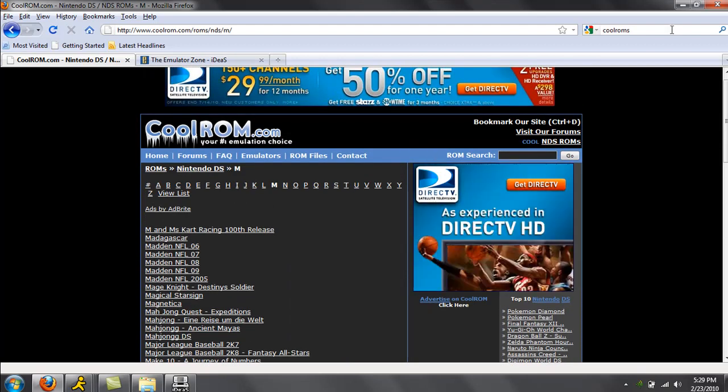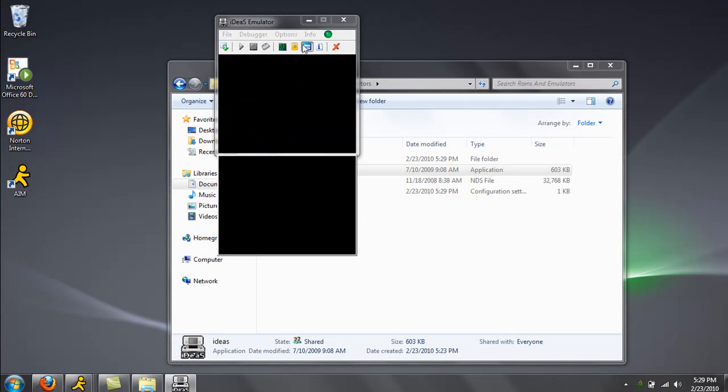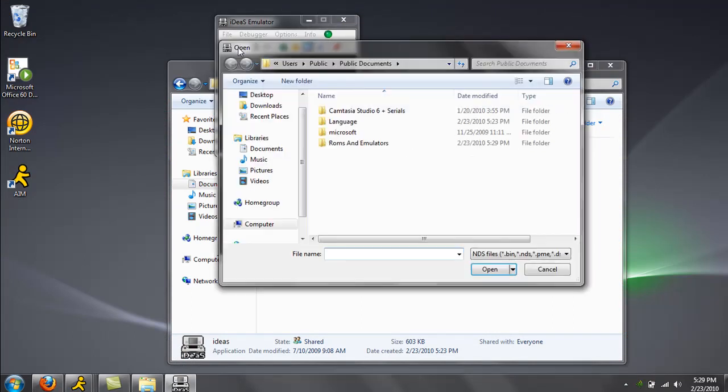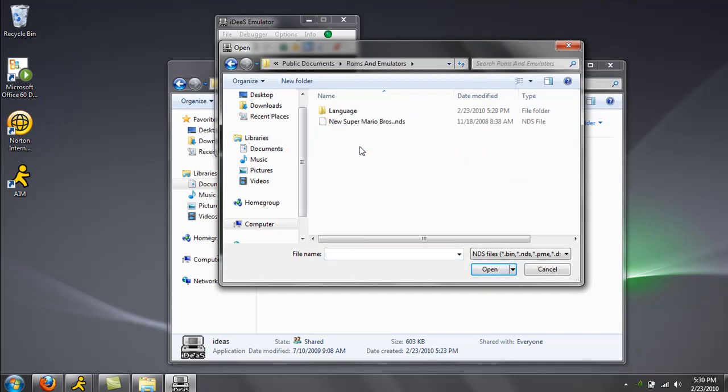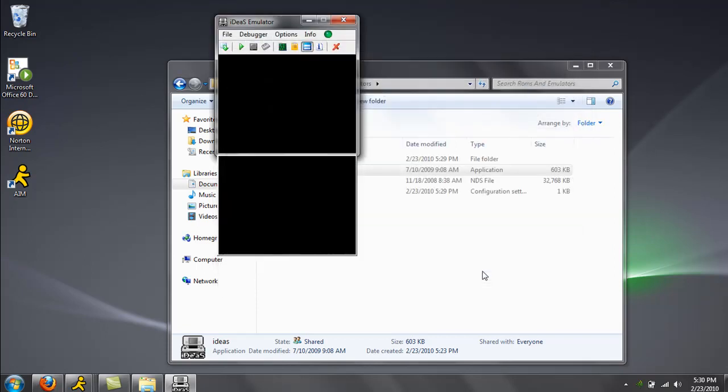So I already have a game downloaded. So here's what you're going to do. Go to open. Go find the game you have. See, I have New Super Mario Bros. Click and open.